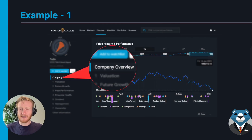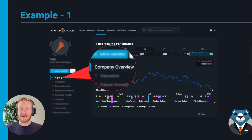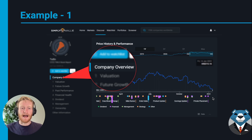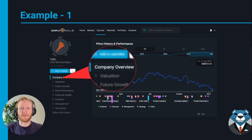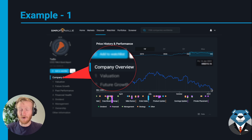To do more digging, the first place I'd go is the company overview section, specifically the price history and performance chart. Here I can look for any announcements the company has released about the person leaving, and maybe even an announcement about who the replacement is or if there's an interim replacement. Companies typically only make these announcements for high-level management, so it may or may not appear.